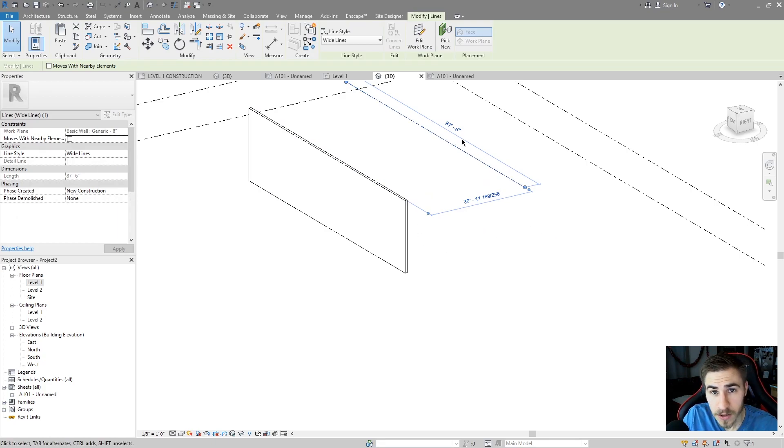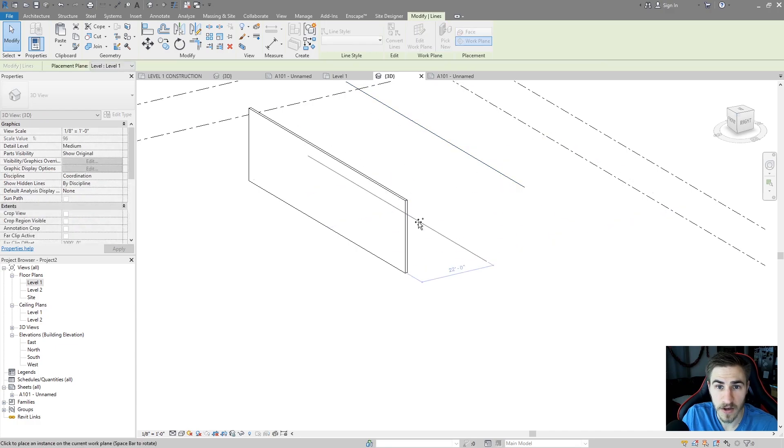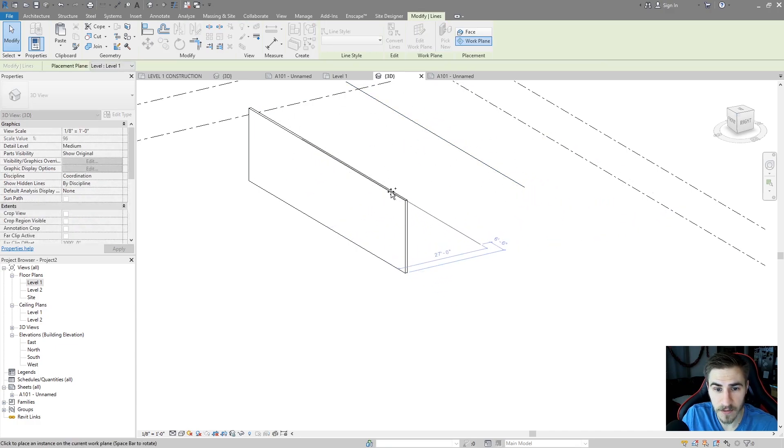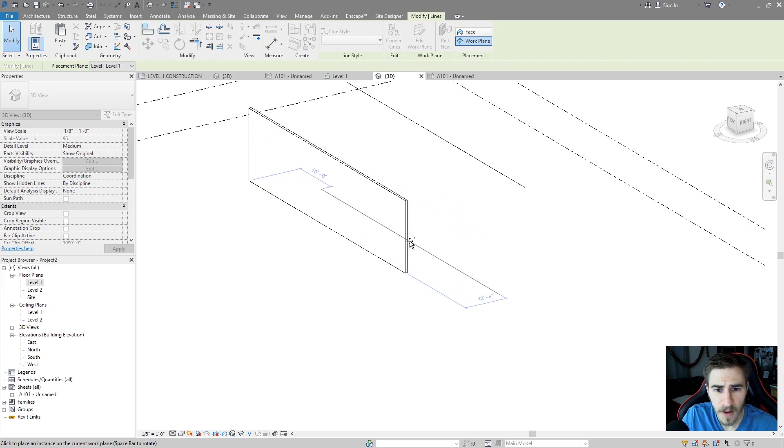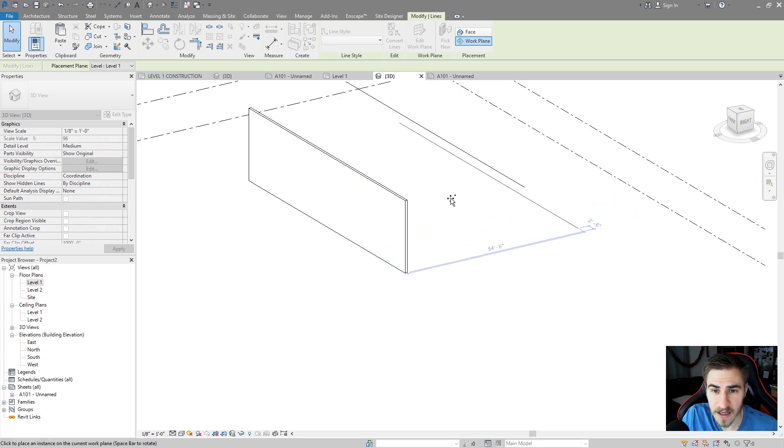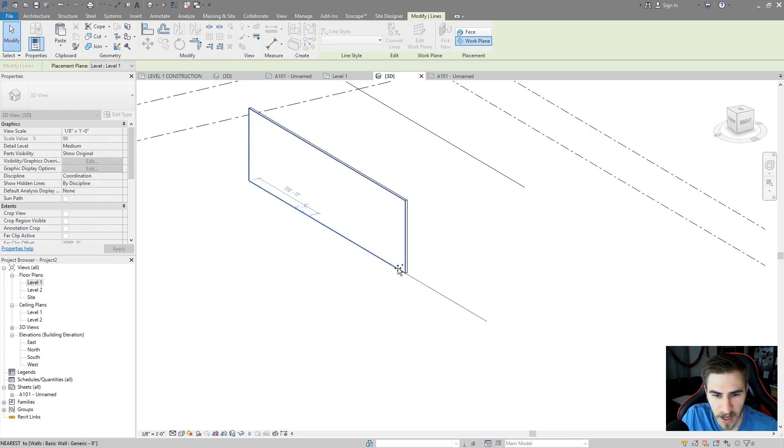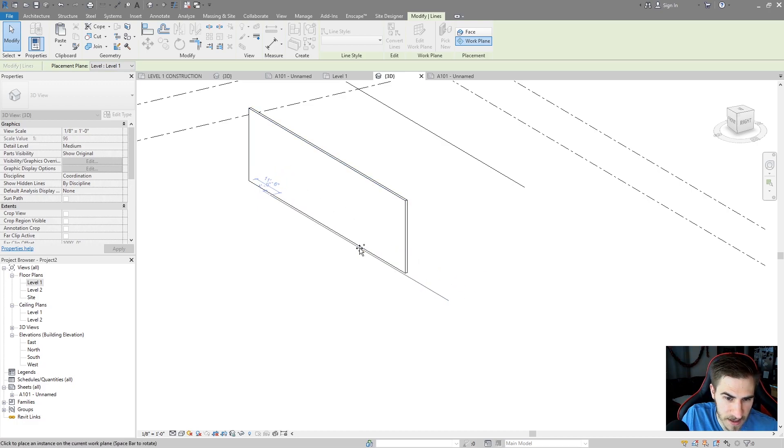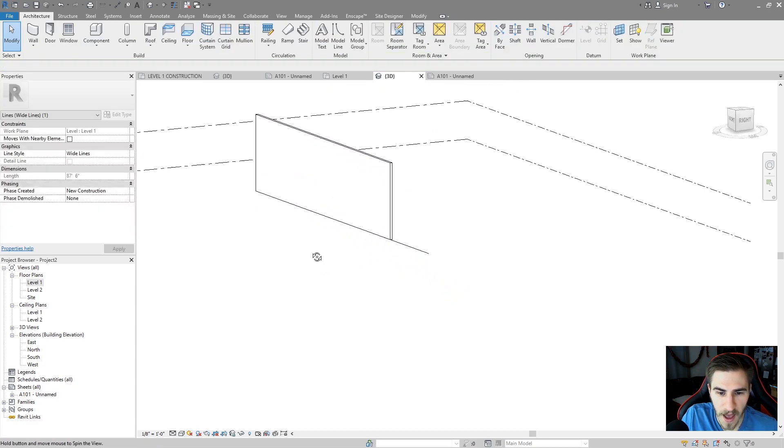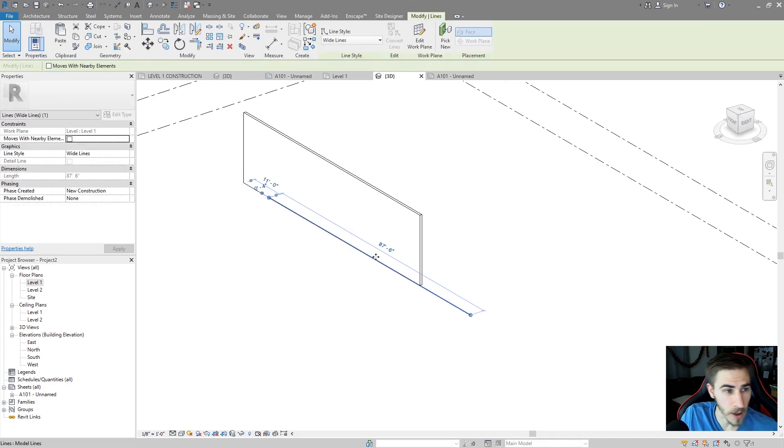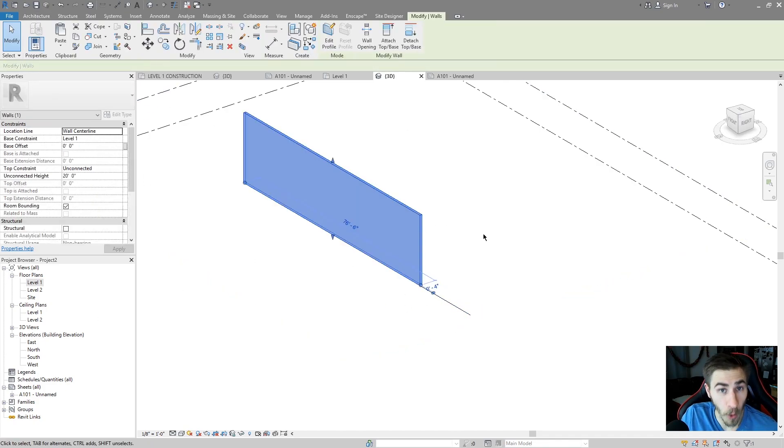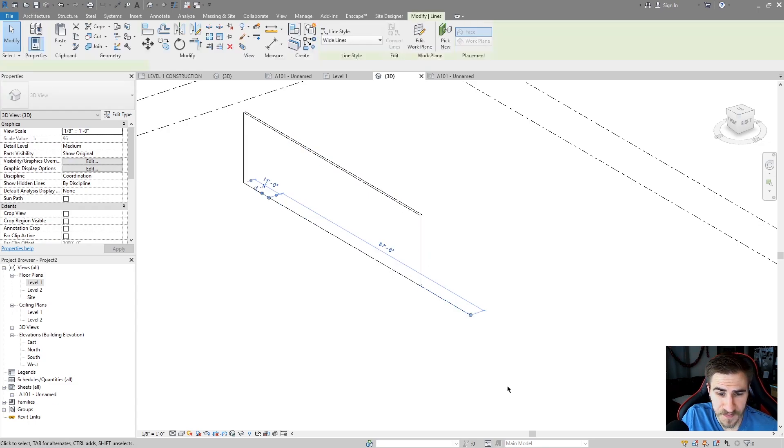But what I can do also is I can pick a new host in general. So I pick a new host. This line, I have the option to put it really anywhere at this point. But again, because I placed it in that level one floor plan view, I'm kind of stuck with planes that are parallel to that. So I can place it on the edge of this wall and remarkably, it goes to level one, because that wall is hosted to level one as well.